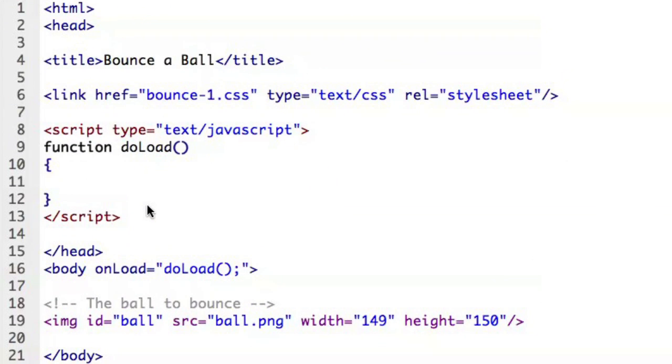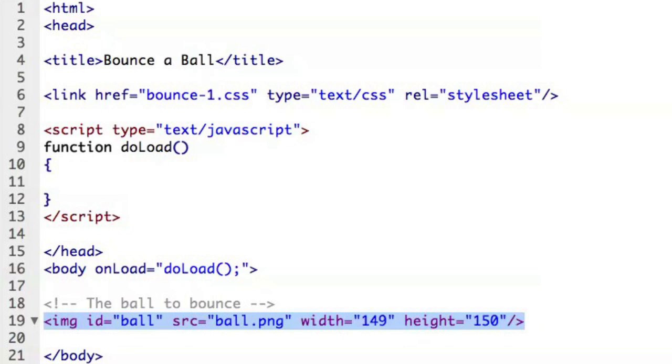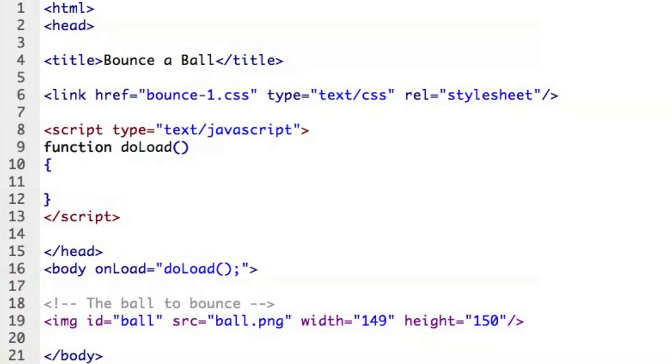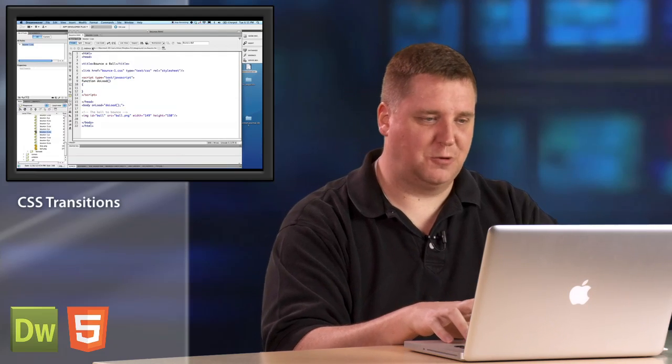So here's the HTML for this particular transition that we're going to use. Here's the image that represents our ball. It's about 149 by 150 pixels. That's our ball. And when the body of the page is loaded we'll call do load. And at this point I want to get a reference to the ball so that when I click on it I can go ahead and modify its CSS properties. Before I write that though I want to kind of just step over and take a look at the CSS properties.